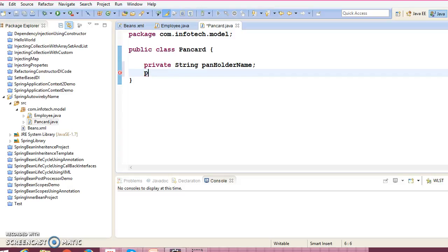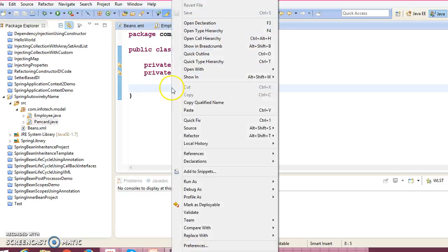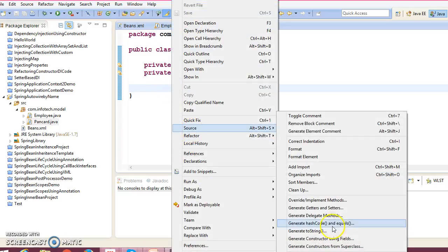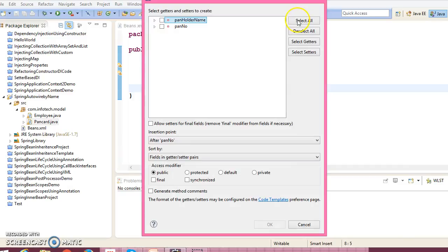And this PanCard will have few properties: String pan holder name and private String pan number itself.